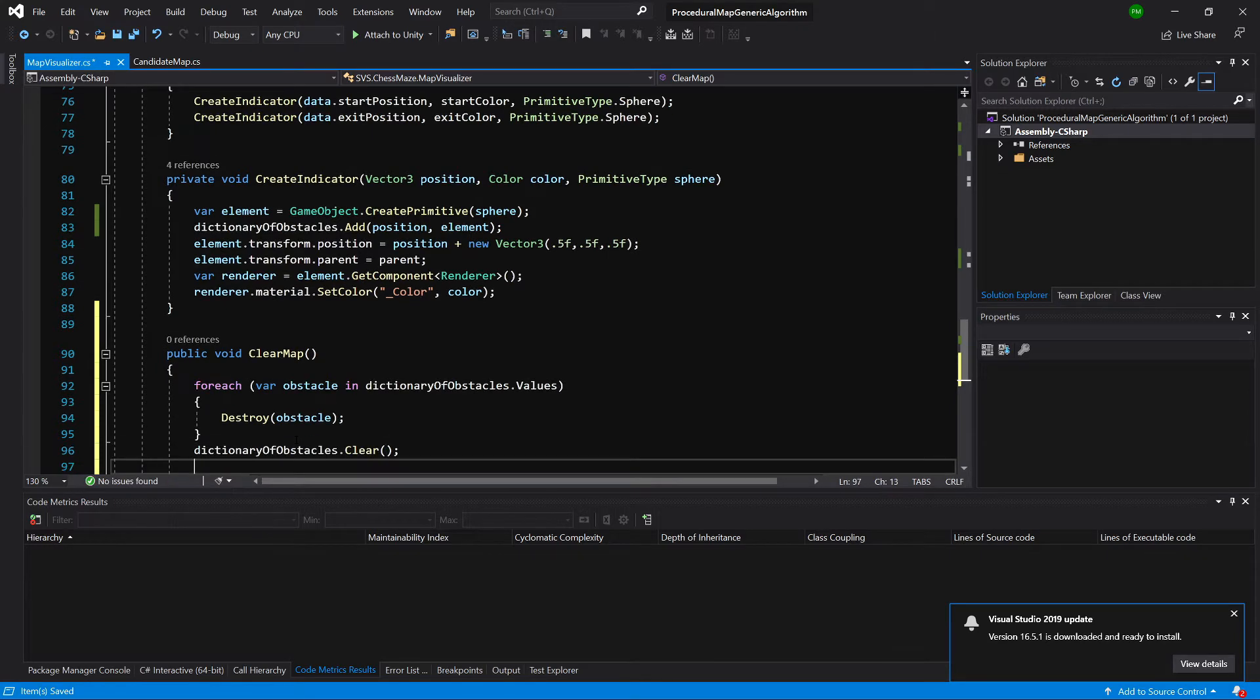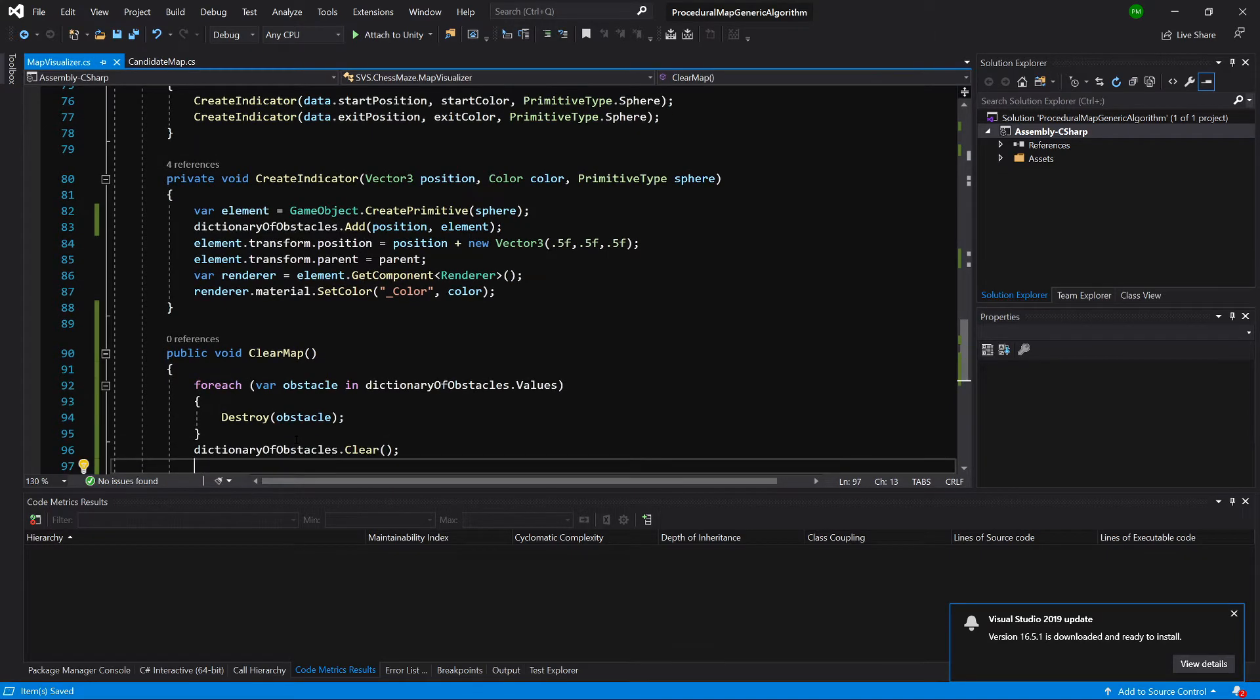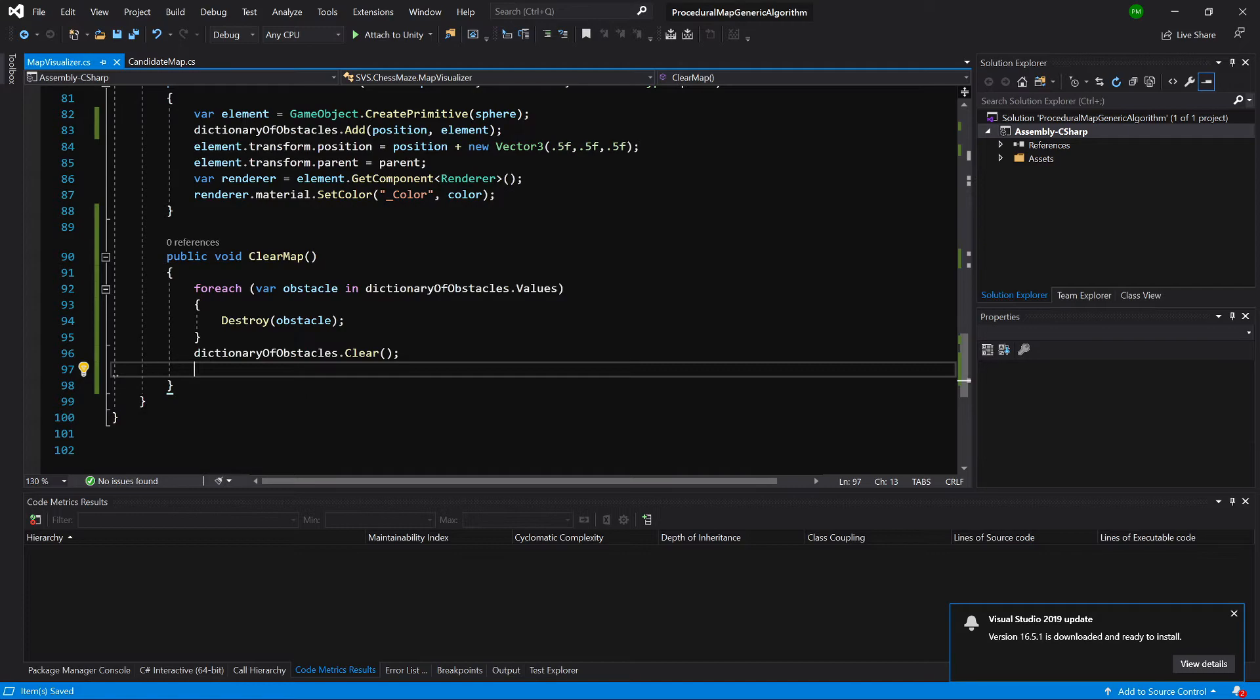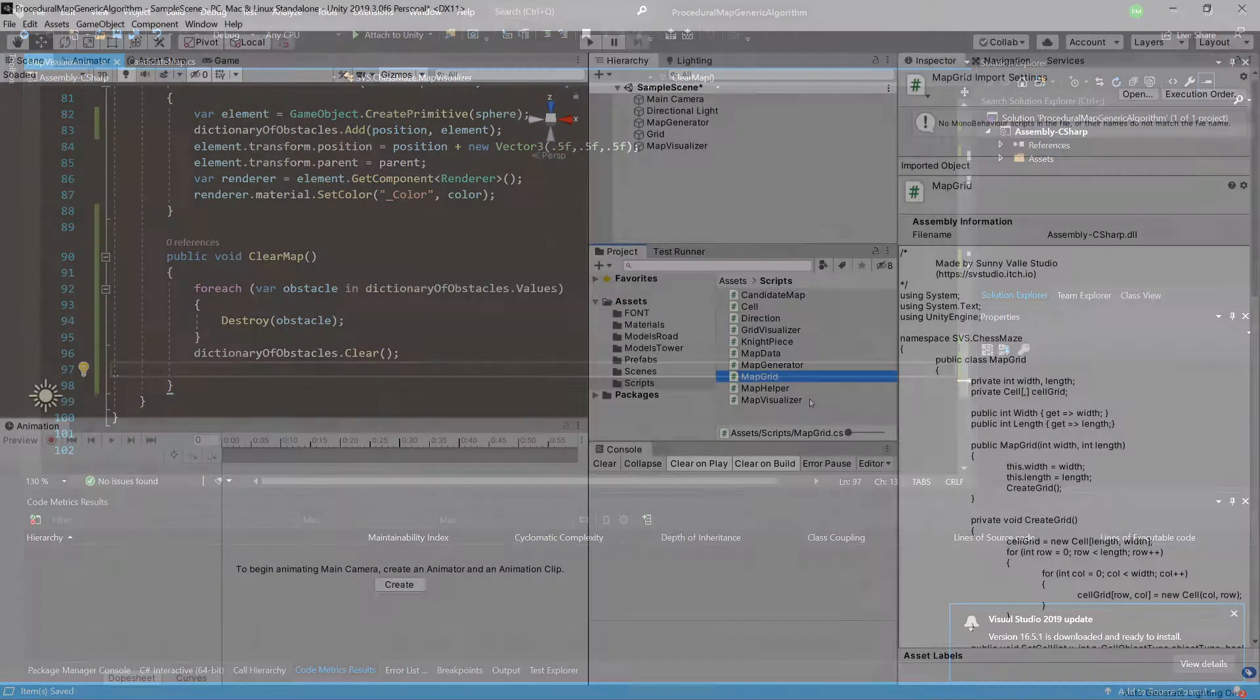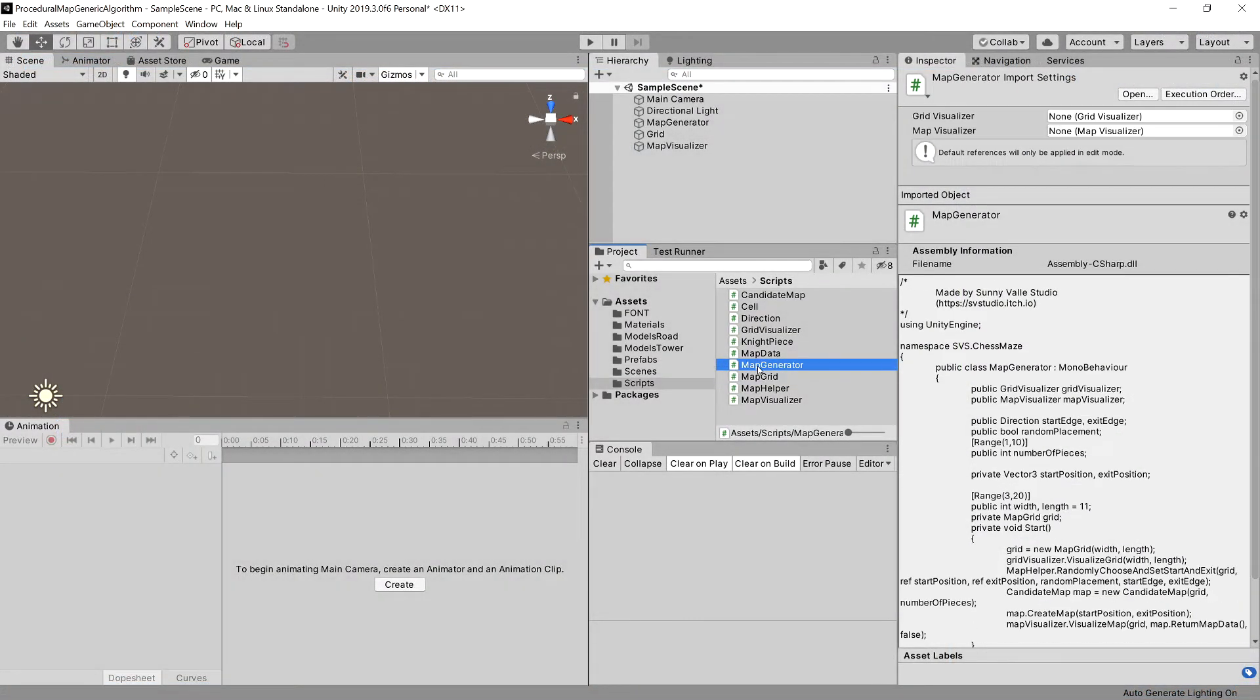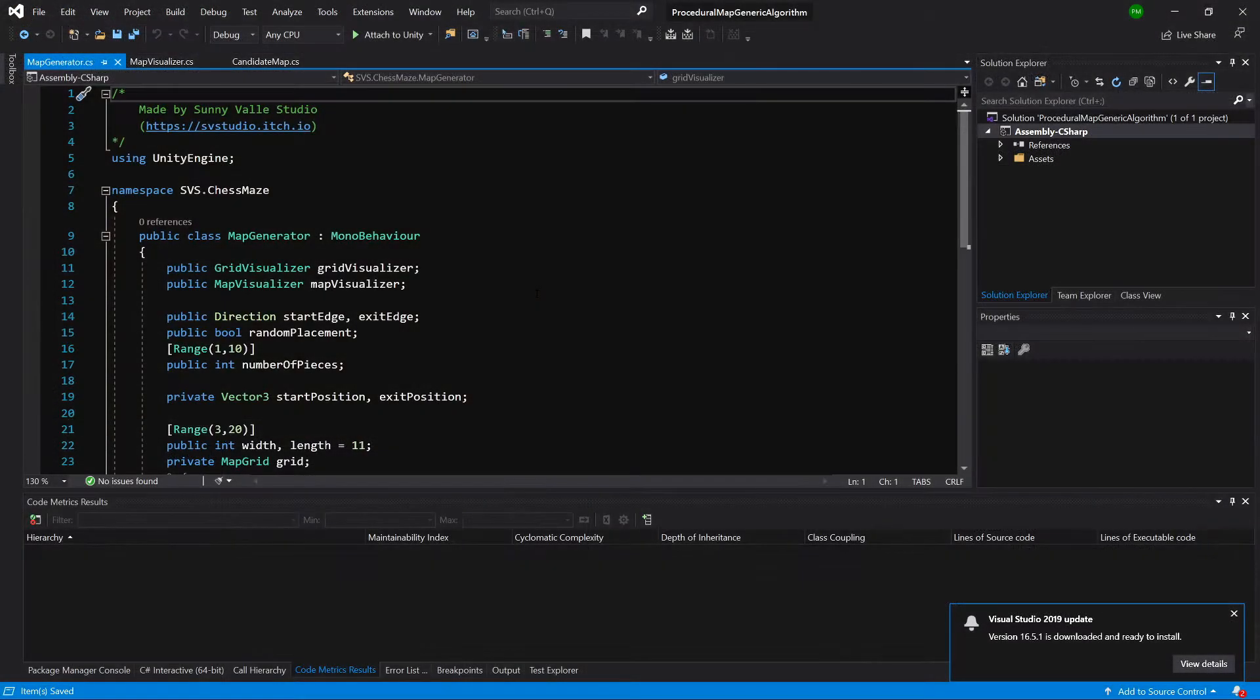Now we can call this method somewhere in our map generator. Let's go back to Unity and let's open up the map generator class.